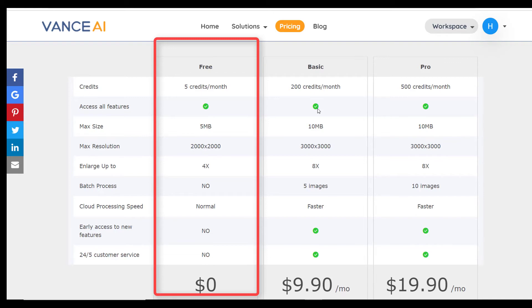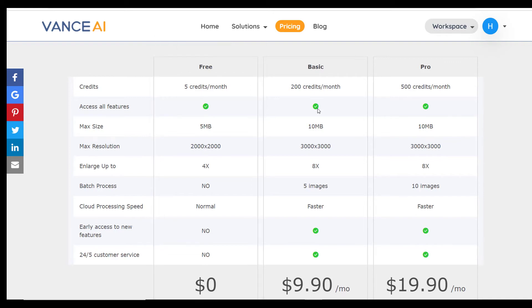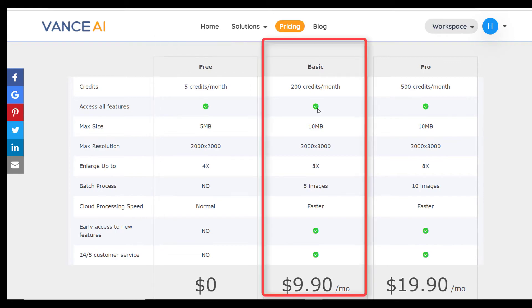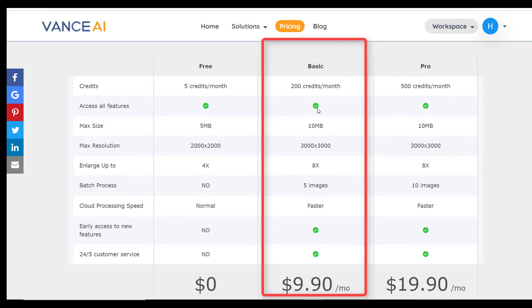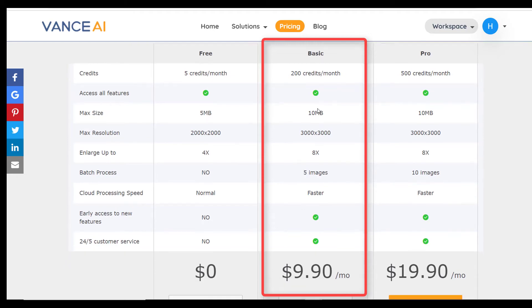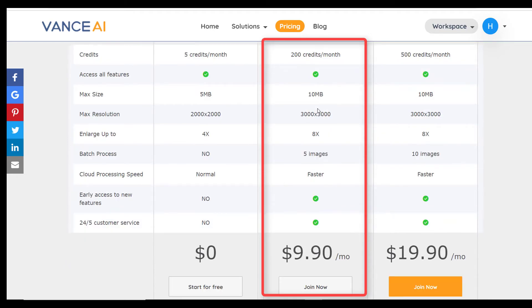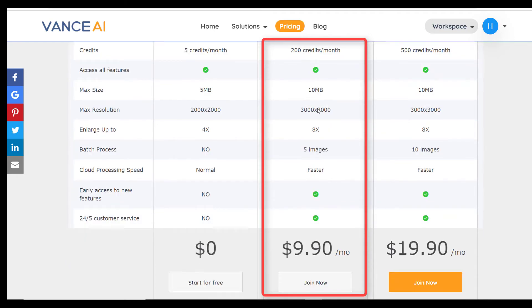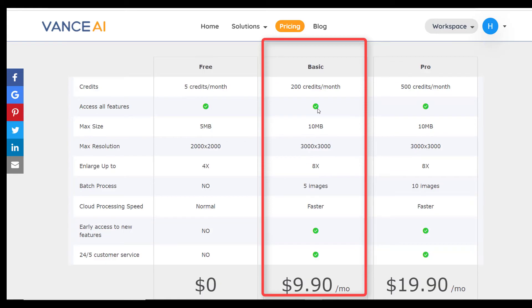For $9.99 per month, we can process up to 200 images per month while gaining access to batch processing and the ability to enlarge images by up to 8x. We can also upload bigger images and gain access to new features.